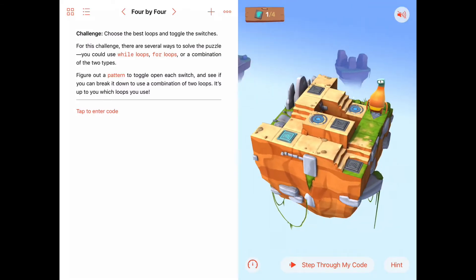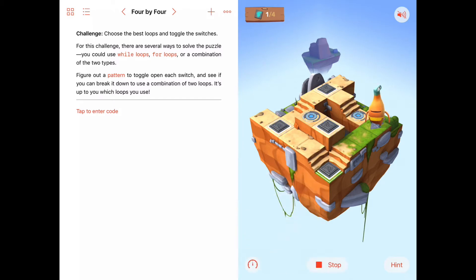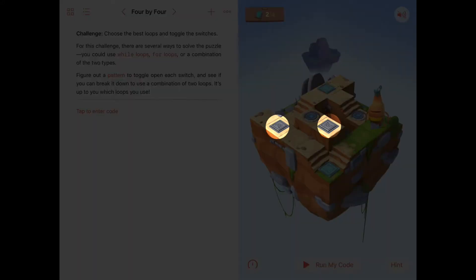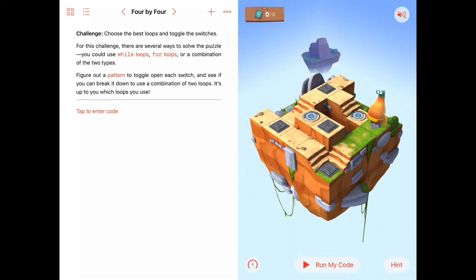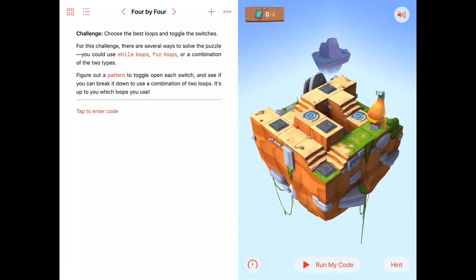I'm going to run this again just to see if the configuration of the puzzle changes. Looks like it does. So this time there are two switches we need to toggle on — two of them are already on. Let's run it one more time. Here we have all four we need to toggle on because all four are off. They don't move; they're always in the same location, but whether they're on or off seems to change every time the puzzle is set up.